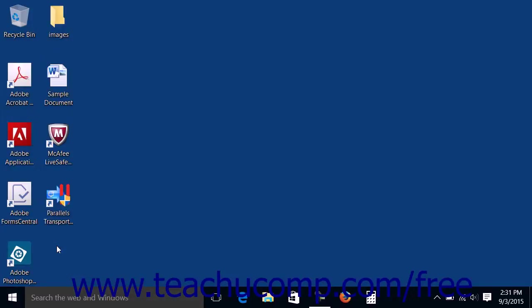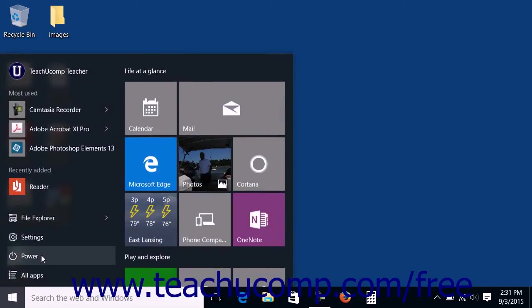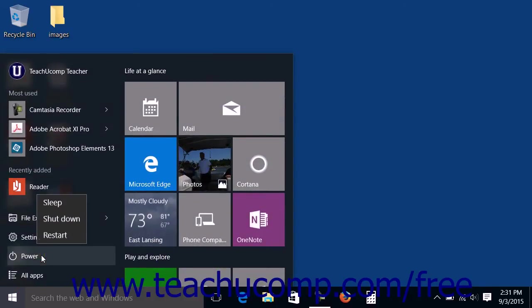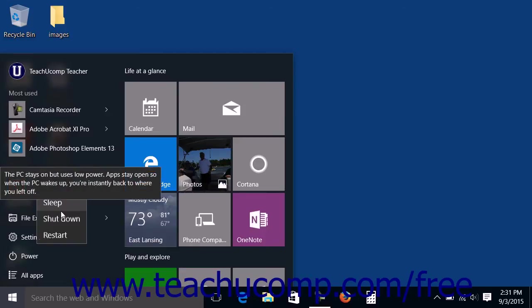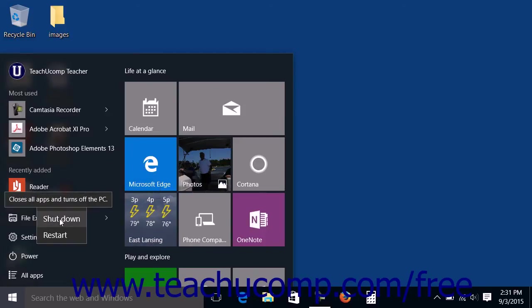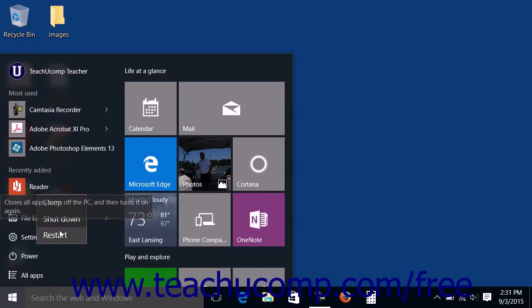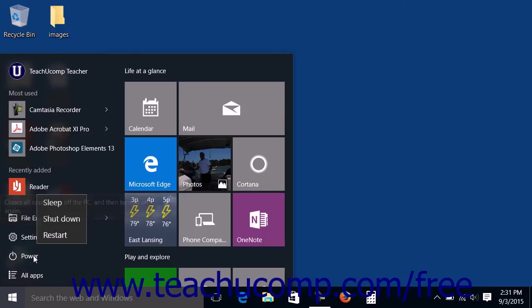To select from options for powering off the computer, click the Power link in the Start Menu. You can select the Sleep choice in the menu that appears to place the computer into Sleep Mode. To shut down the computer, select the Shut Down choice from the menu. To restart the computer, select the Restart command in the menu. To close the menu without making a choice, click the Power link once again.